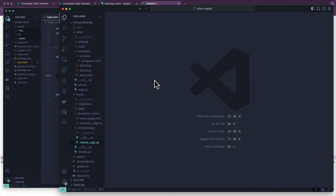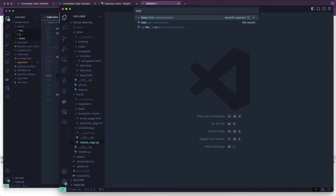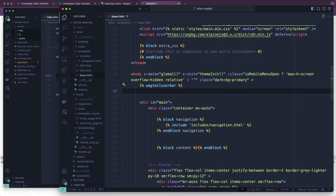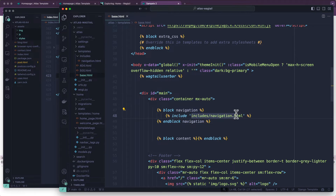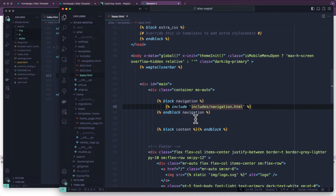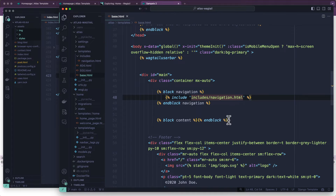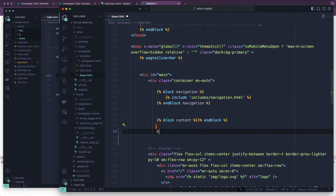I'm going to open up my project from the last video and open up base.html. Now in the previous video we added navigation and we put it into its own included file. We're going to do the same thing here with the footer.